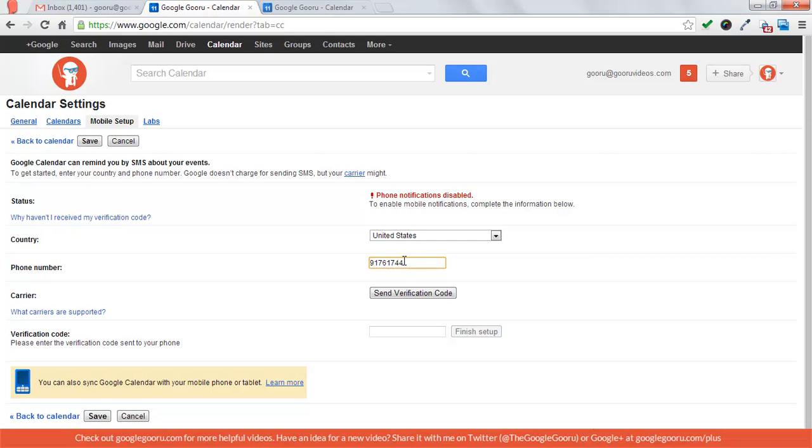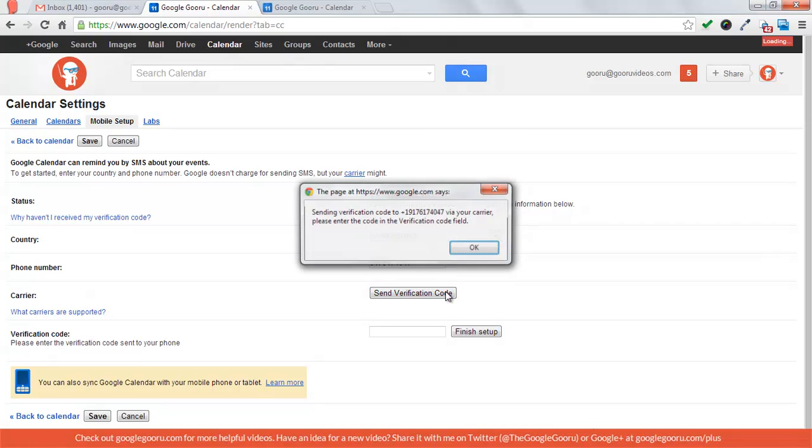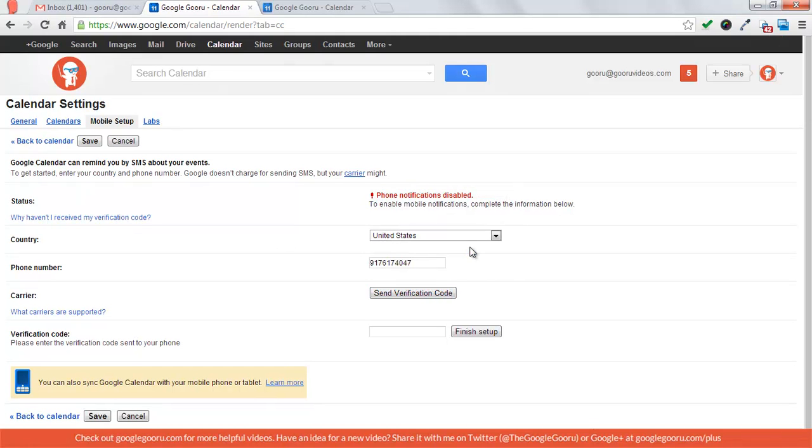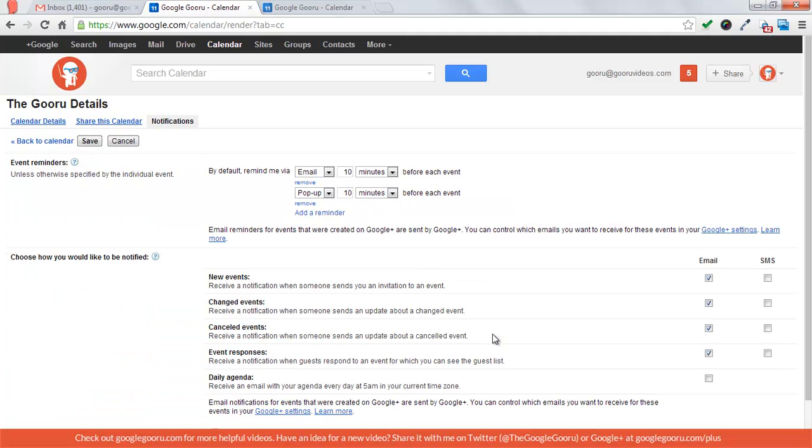I'm going to type in my phone number and hope that you guys don't prank call me, and then press send verification code. Then it'll send you a verification code to your phone. Then you just have to type that in and then press finish setup.